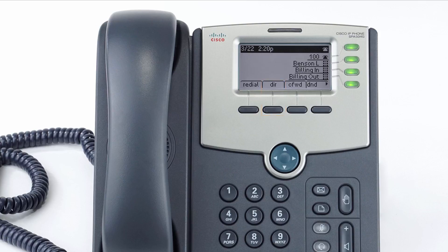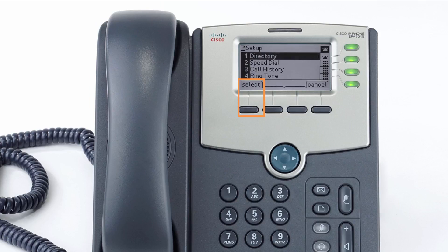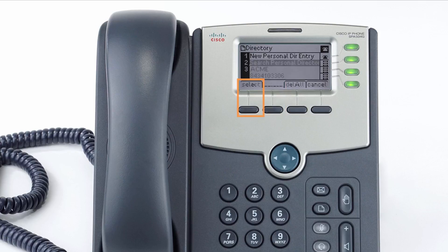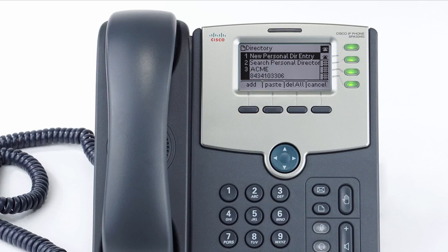To access the directory from the idle screen, press the dir soft key, or press the menu button then press select on directories. The directory will list all contacts added to the device. When you select a contact with the arrow keys, you will see additional soft keys to manage the listing, allowing you to dial out, edit listing information, or delete the contact. You can also press the add button to add additional contacts directly to the list.